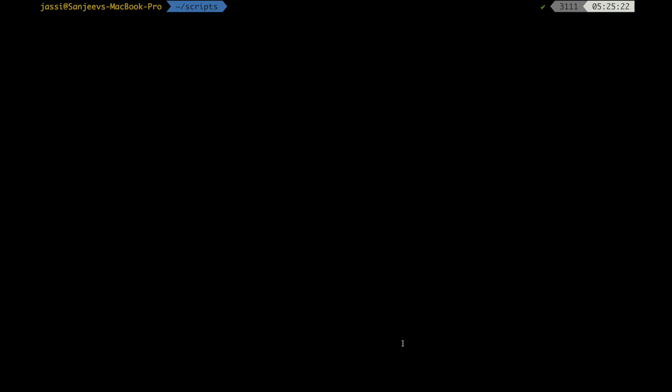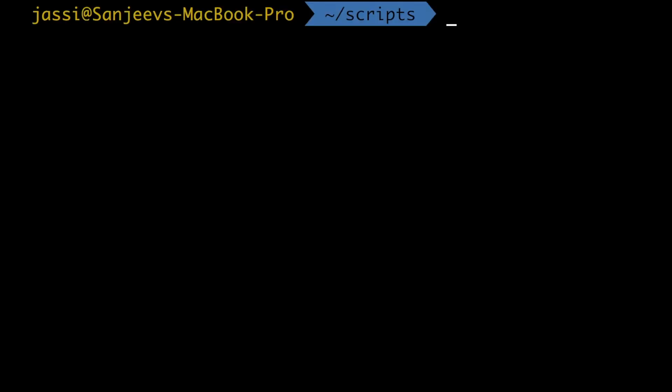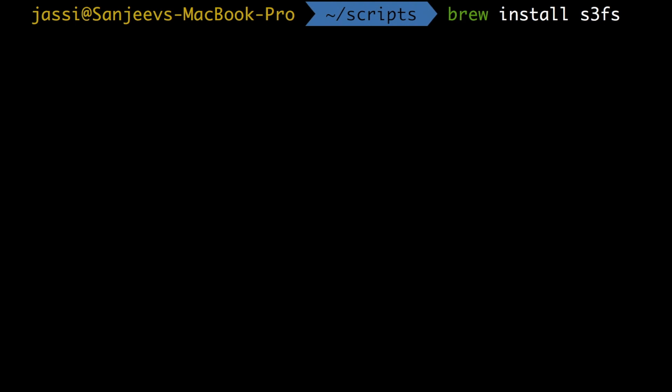You mount the S3 bucket to your local bucket. We'll see how to do that. So the first step is you need to install s3fs. As I have already installed, but if I type this, this is the actual command: brew install s3fs. You just press enter.